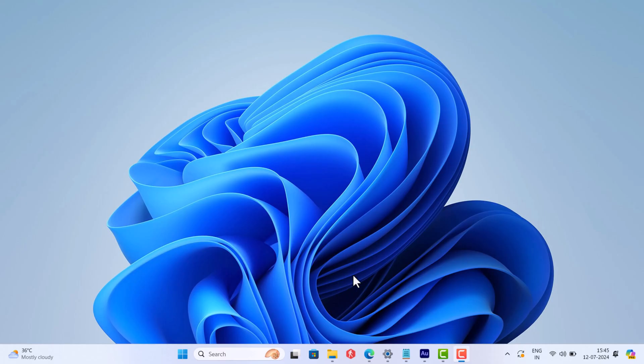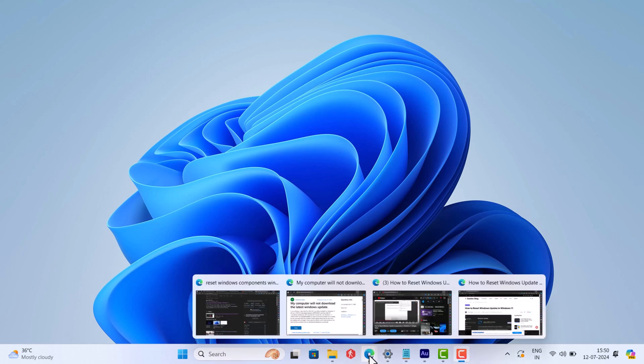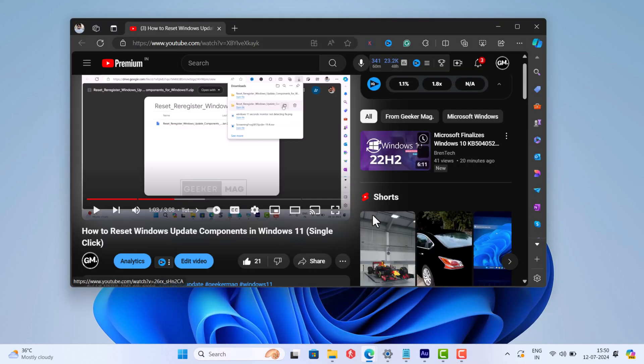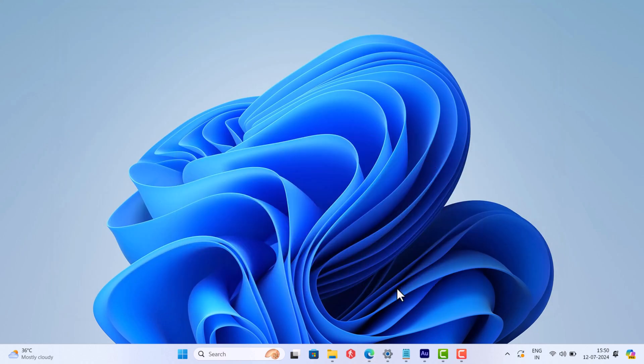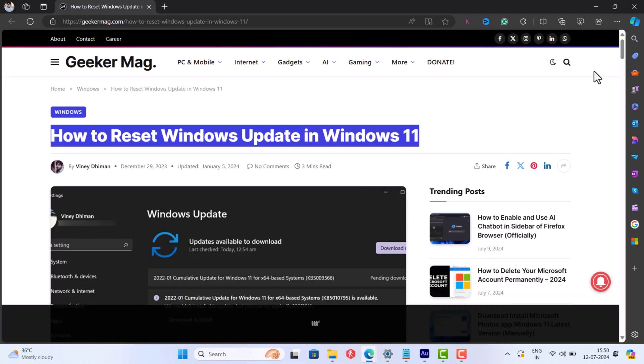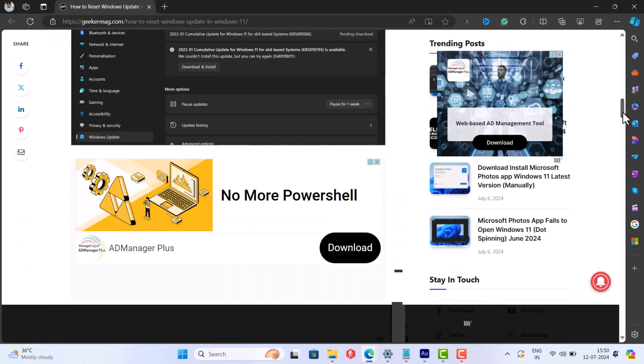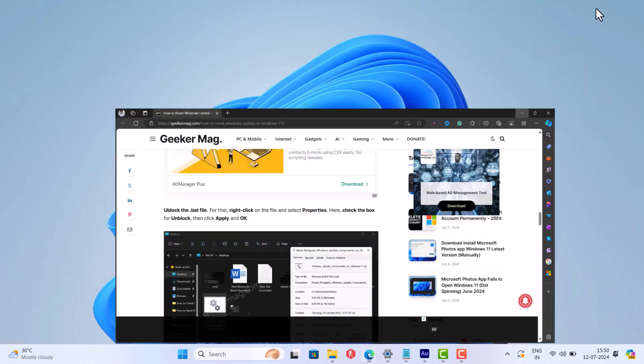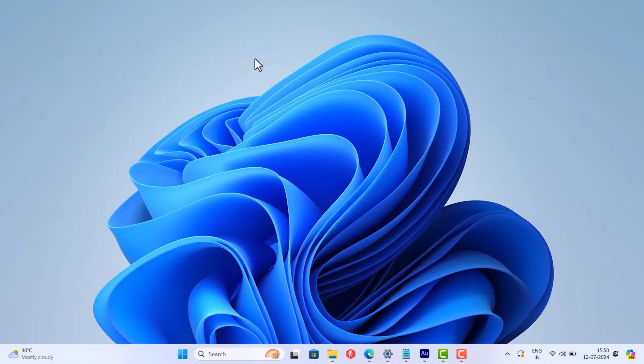The first solution is to reset Windows update components on your PC. I have already created a detailed video as well as this blog post discussing how to do that. Once you're done with resetting Windows update component, try to download and install the latest update. This time it should install without an issue.